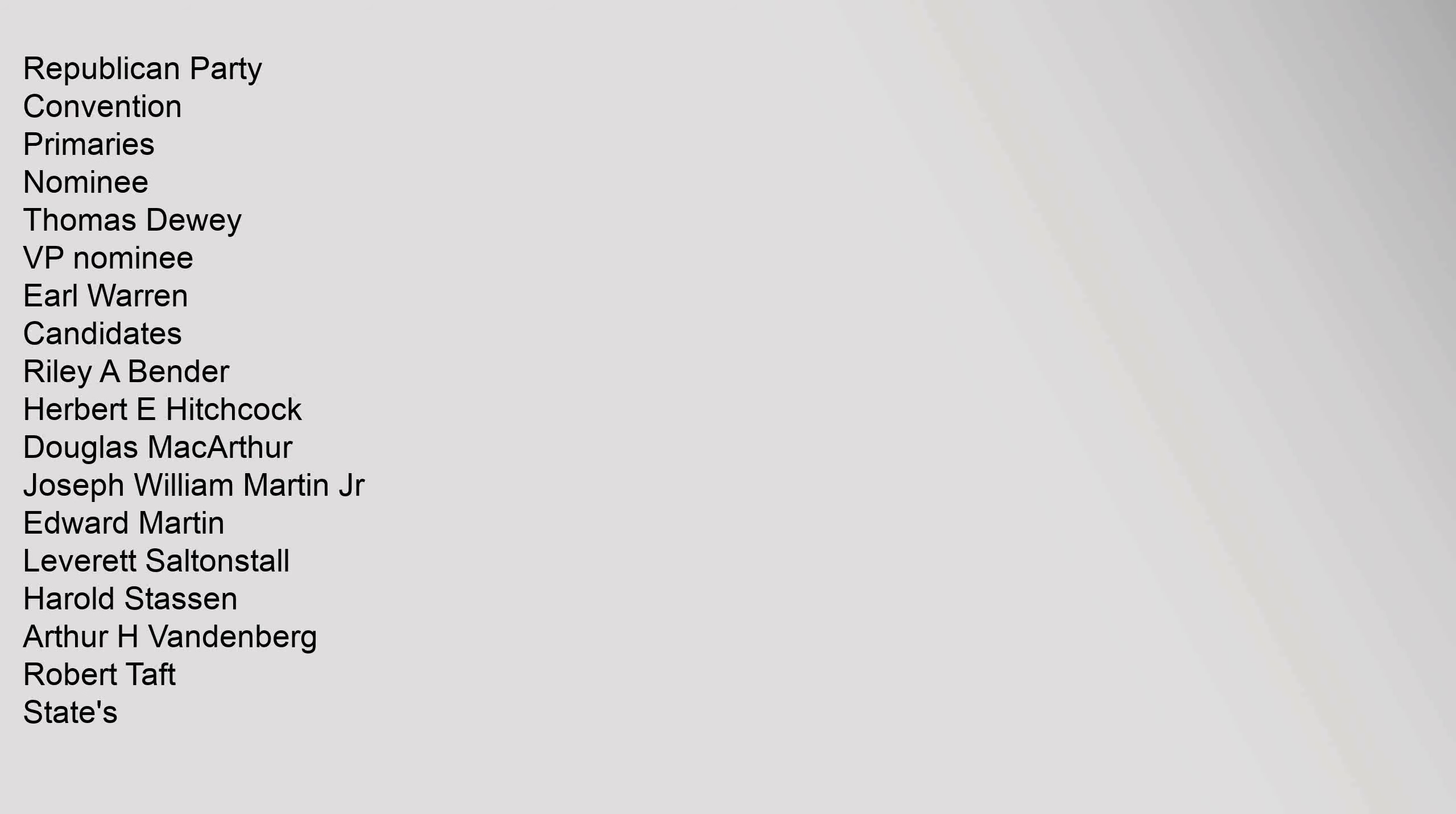Republican Party convention primaries nominee Thomas Dewey, V.P. nominee Earl Warren. Candidates: Riley A. Bender, Herbert E. Hitchcock, Douglas MacArthur, Joseph William Martin Jr., Edward Martin, Leverett Saltenstall, Harold Stassen, Arthur H. Vandenberg, Robert Taft.